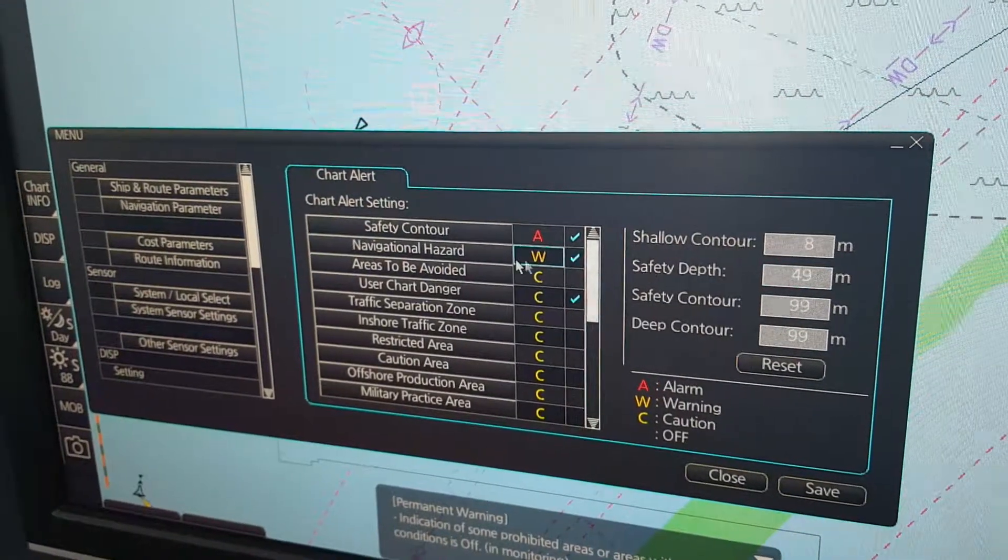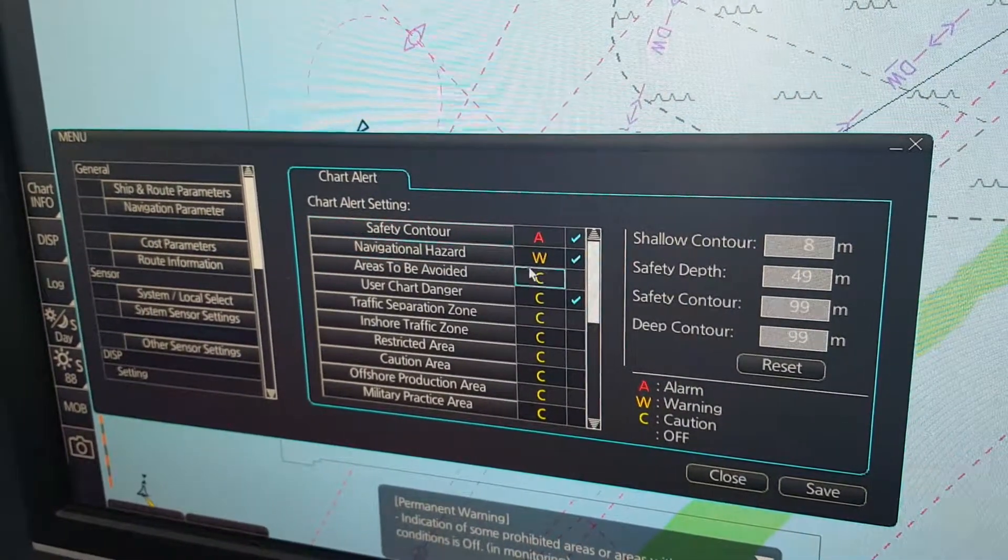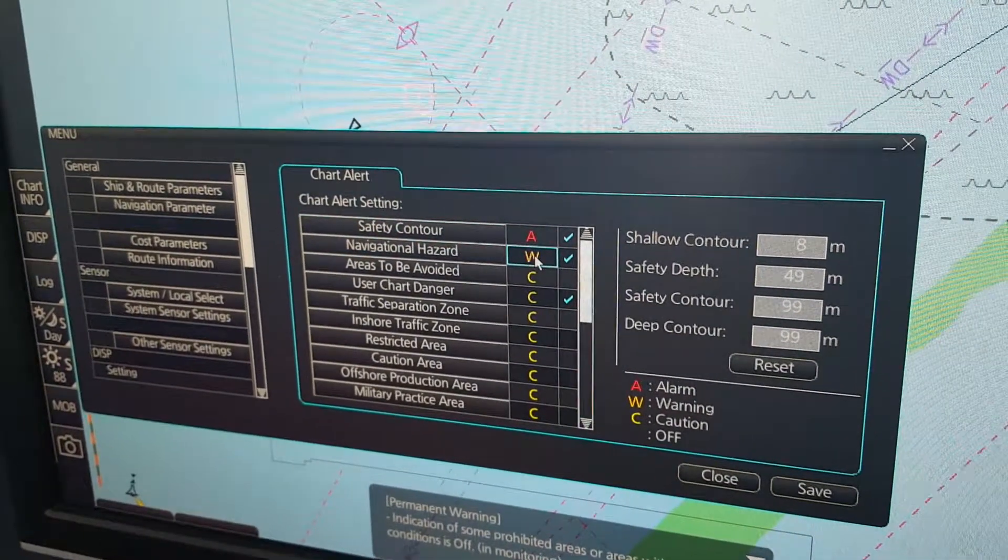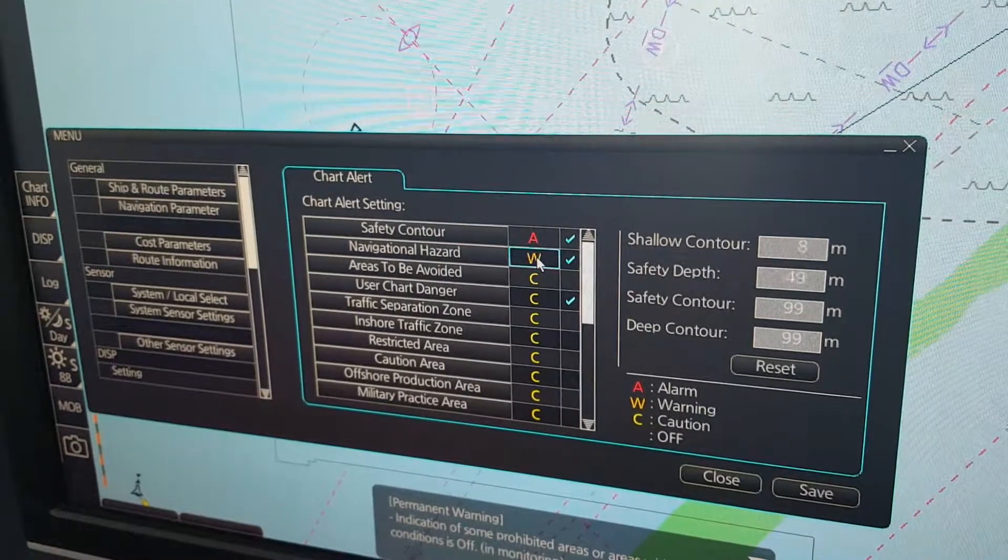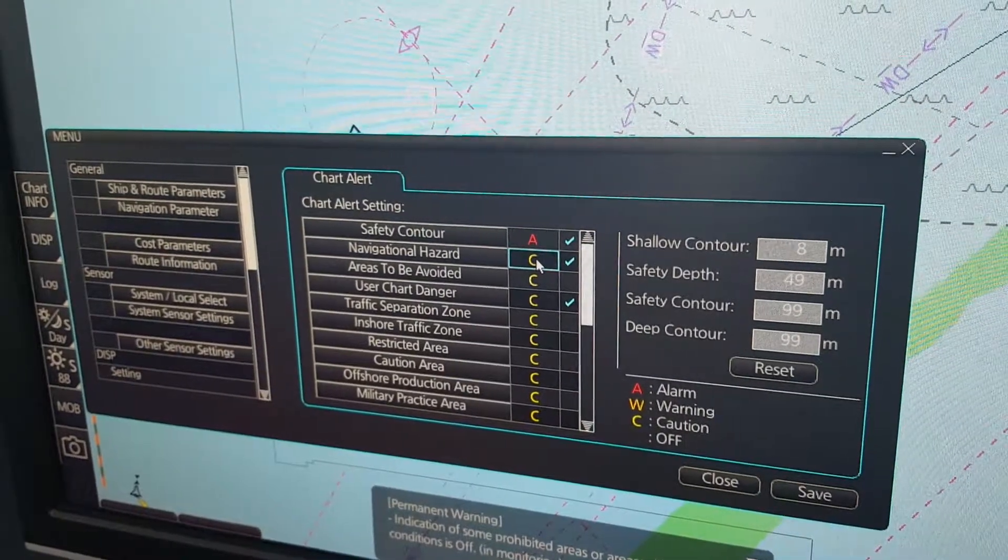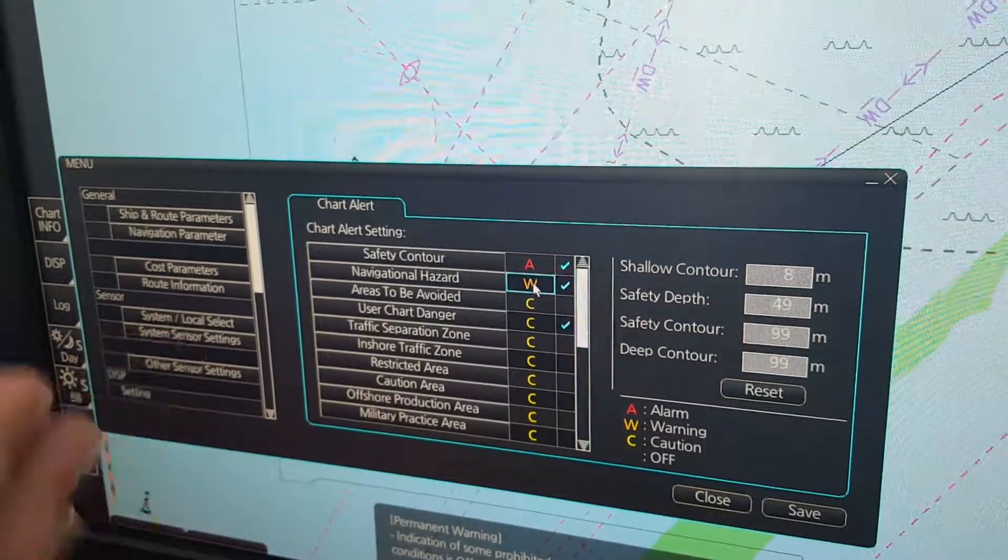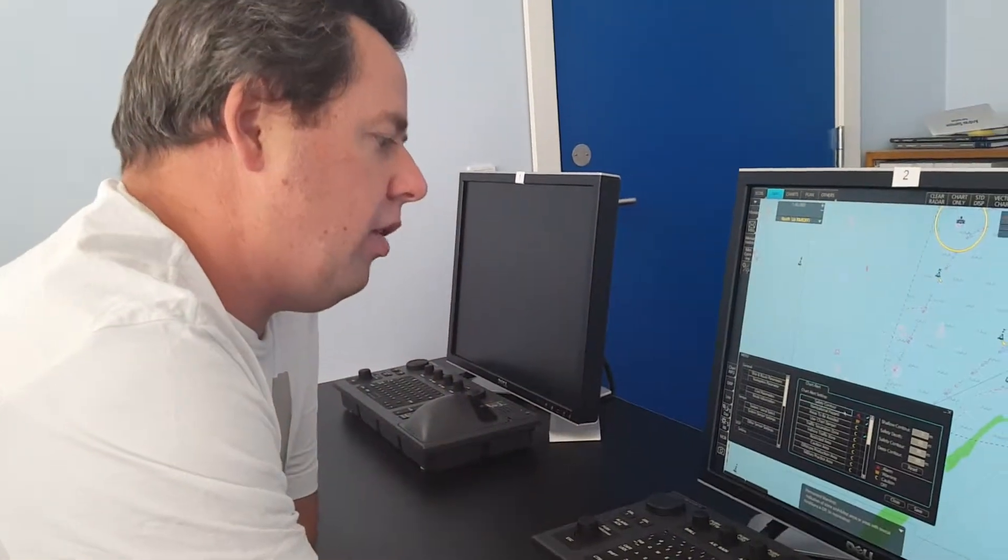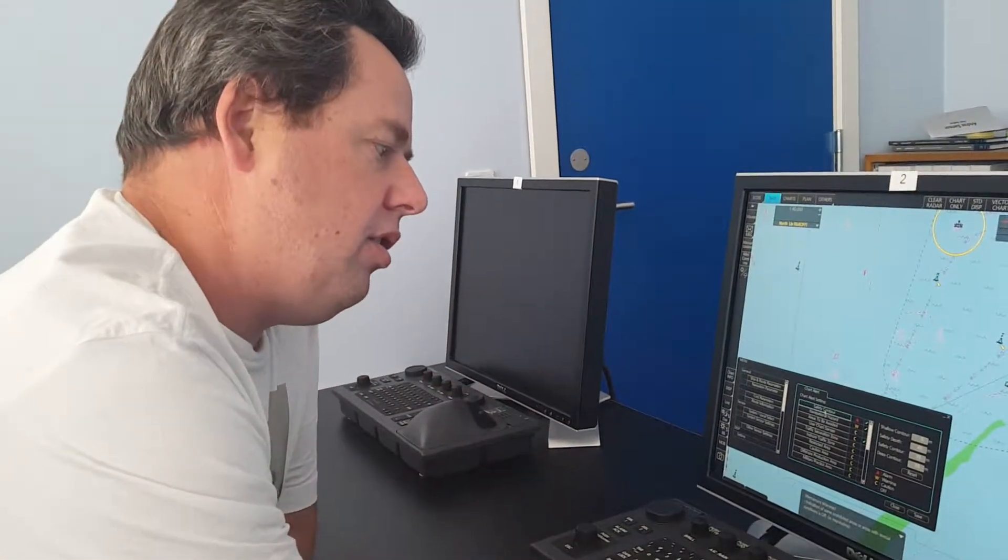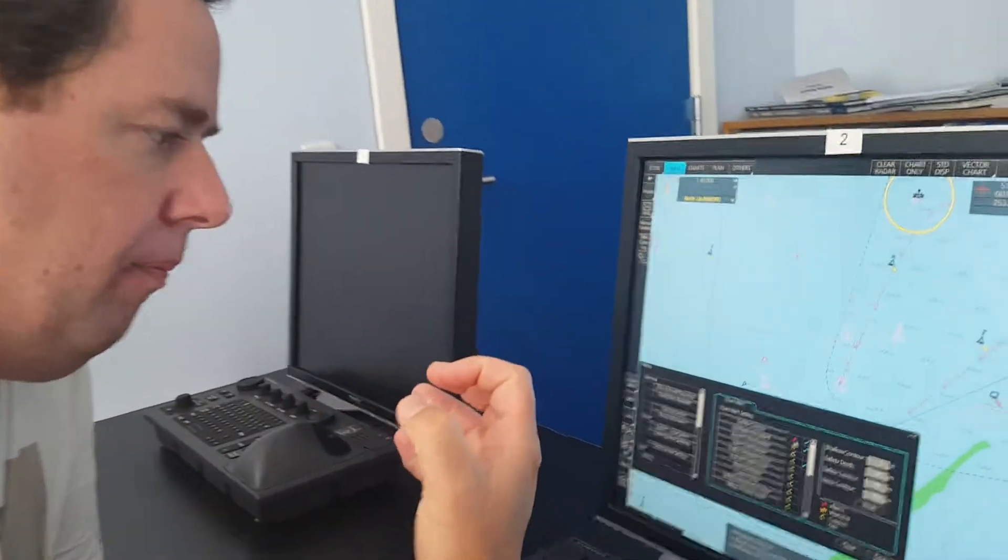On the other side, the chart alerts, you can click—left click—and then you will change between W and C. W stands for warning, C stands for caution. The only thing you cannot change is the safety contour, which will always be an alarm.